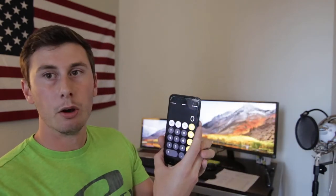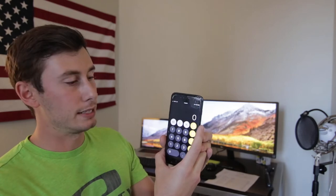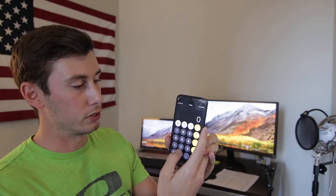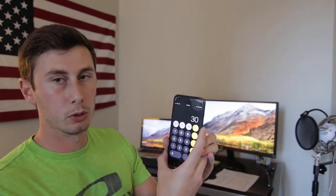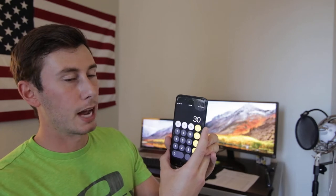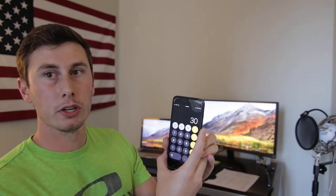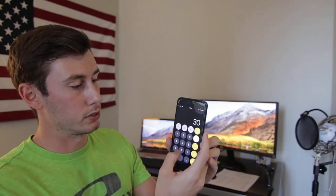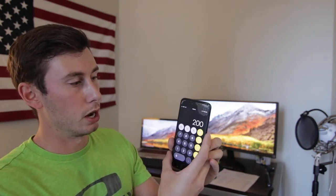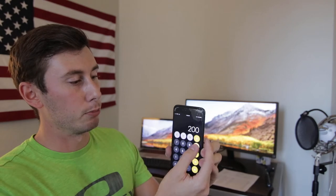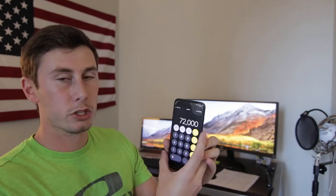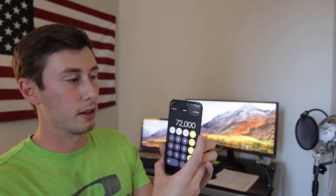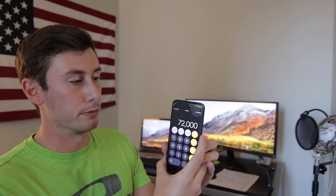What I do is take the amount of homes that are paying rent. So let's say we have 30 homes in the park paying you rent, times $200 a lot. So that's 30 times $200, then you multiply that times 12 months. So we've got a gross income of $72,000.